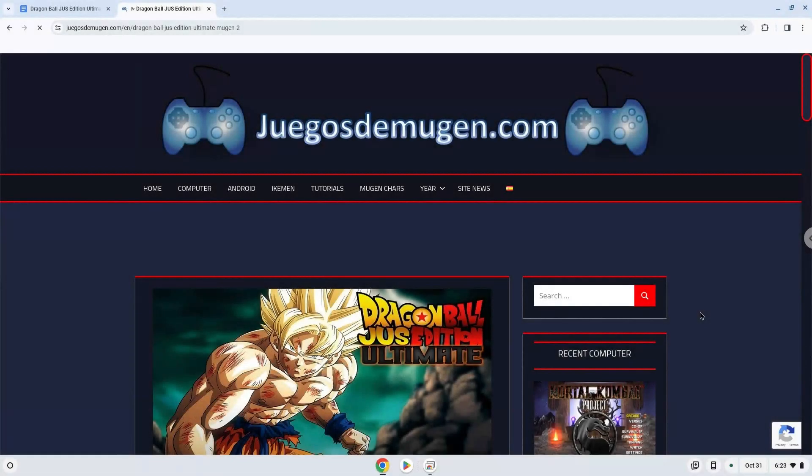Hello. Today we are looking at how to install Dragon Ball Z Ultimate Edition on a Chromebook.